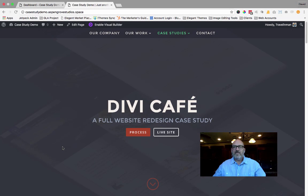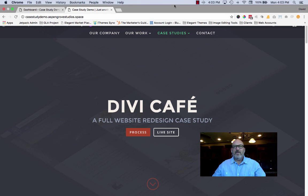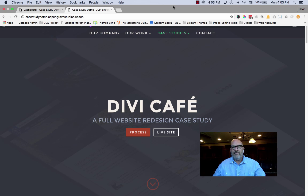Hello everyone. My name is David Blackman with Aspen Grove Studios. Thanks for joining me. Today I want to give you a quick overview of a new feature that Elegant Themes has incorporated into their flagship product, Divi.